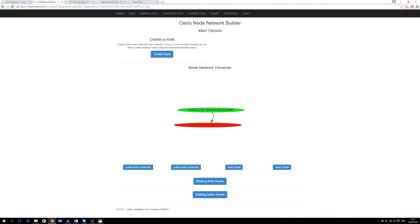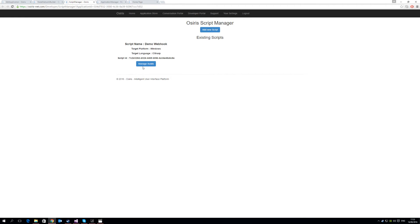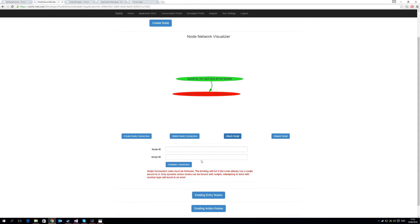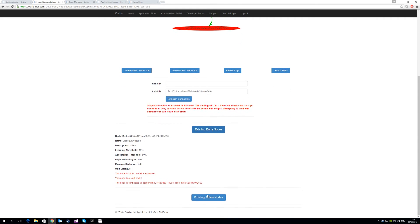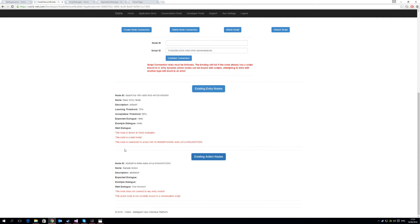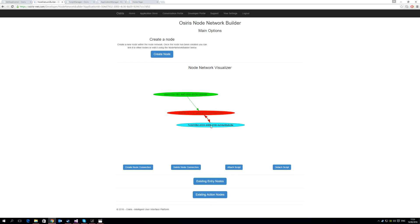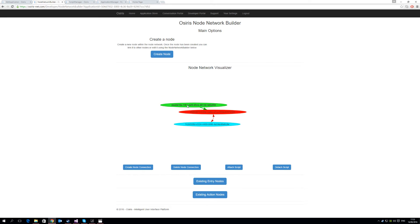The next step we need to do is attach a script to the node. To do this, we go back to our script manager and grab the script ID that we created earlier. We then attach script, we provide the script ID, and we provide the node ID of the action node, which is this one here. We provide that, and we establish a connection. So now you'll see, we have a conversational tree appearing. This is the entry node, this is the action which will invoke our webhook endpoint. It really is that simple. So now we have created a very simple conversation that we can have in the OSIRIS framework.